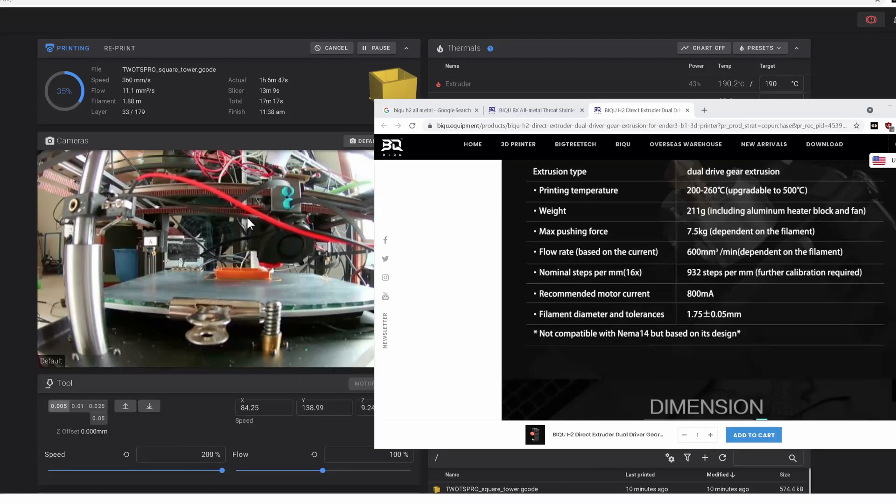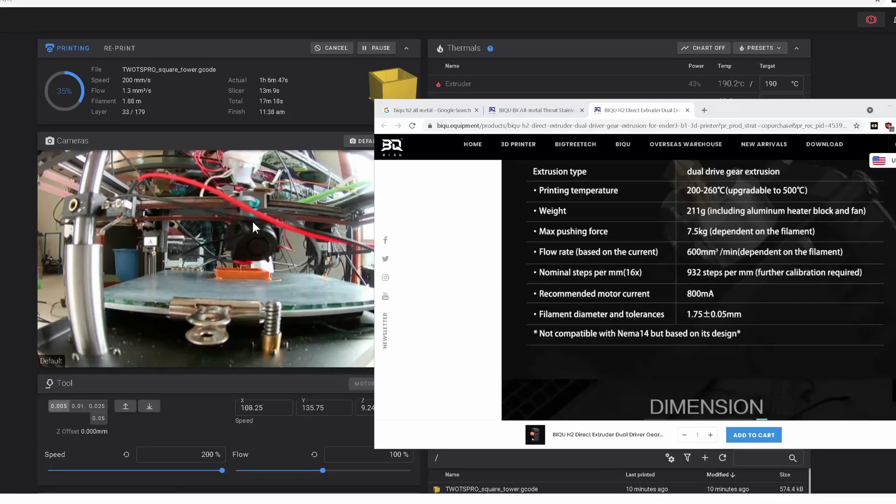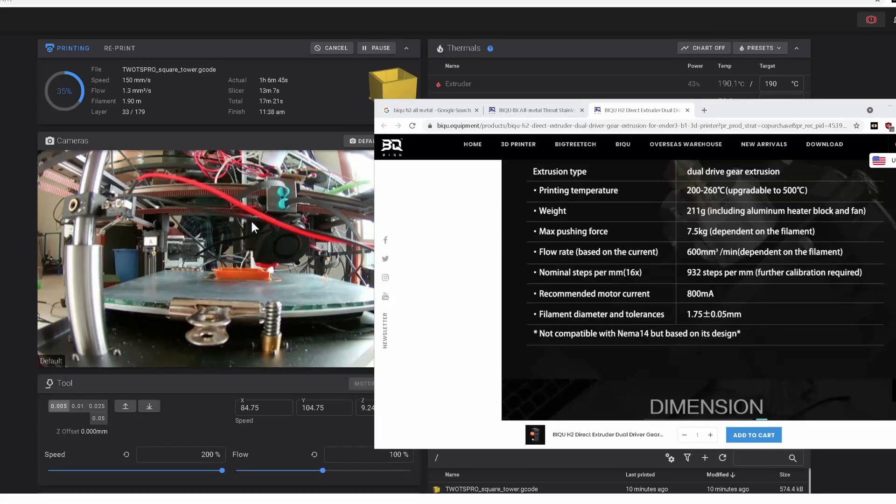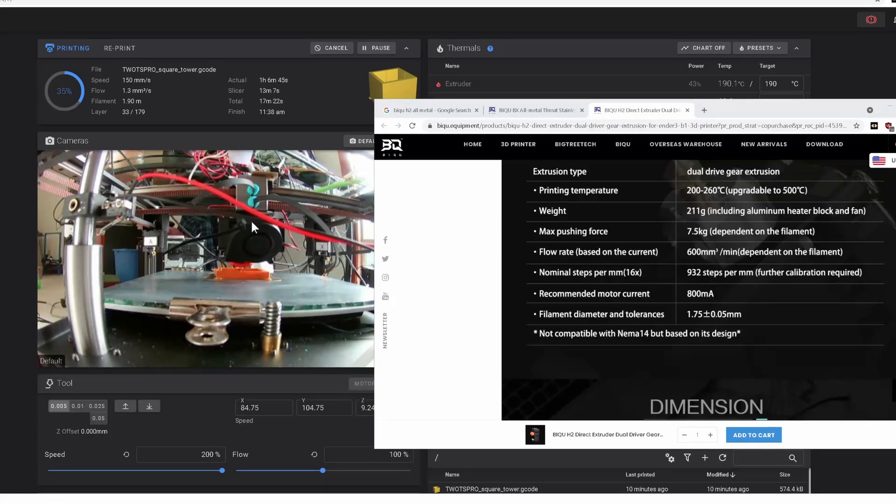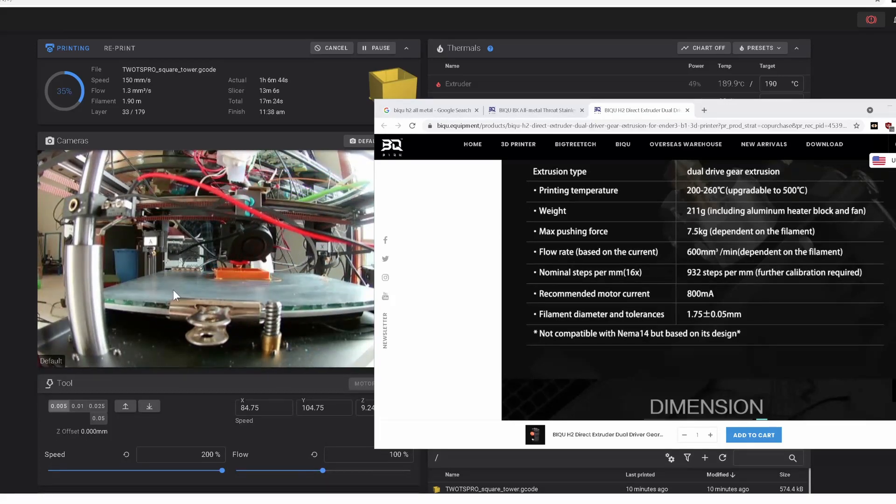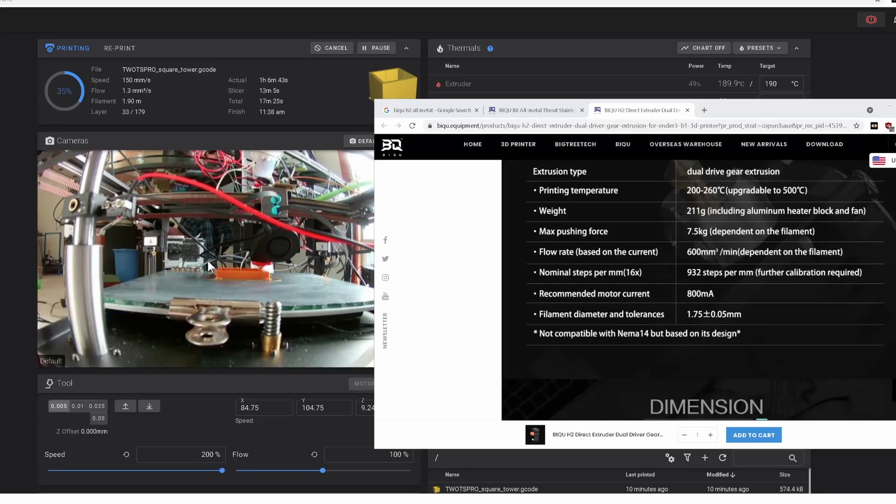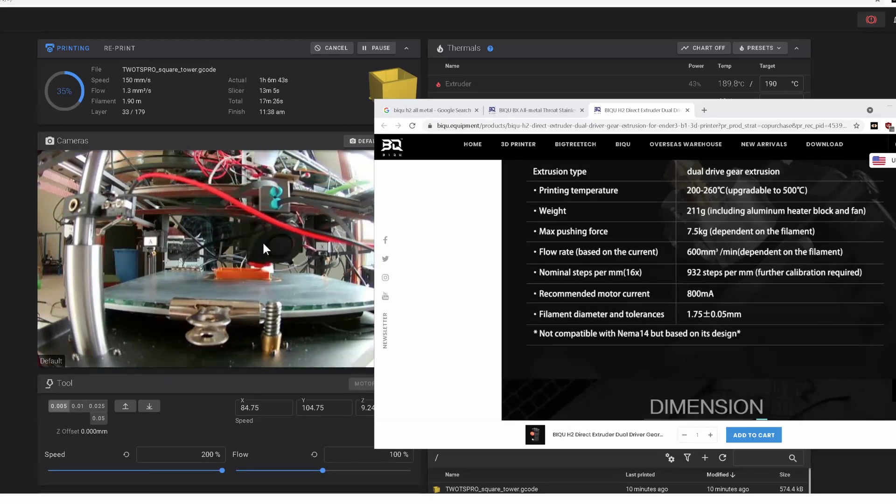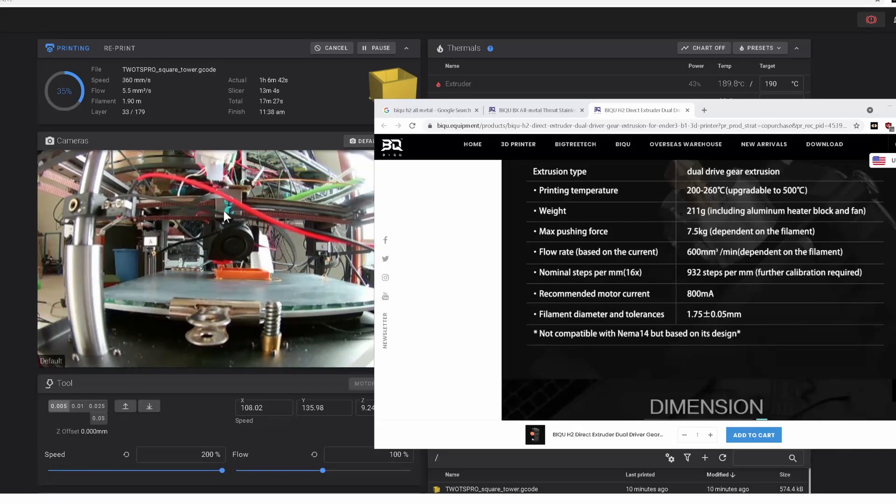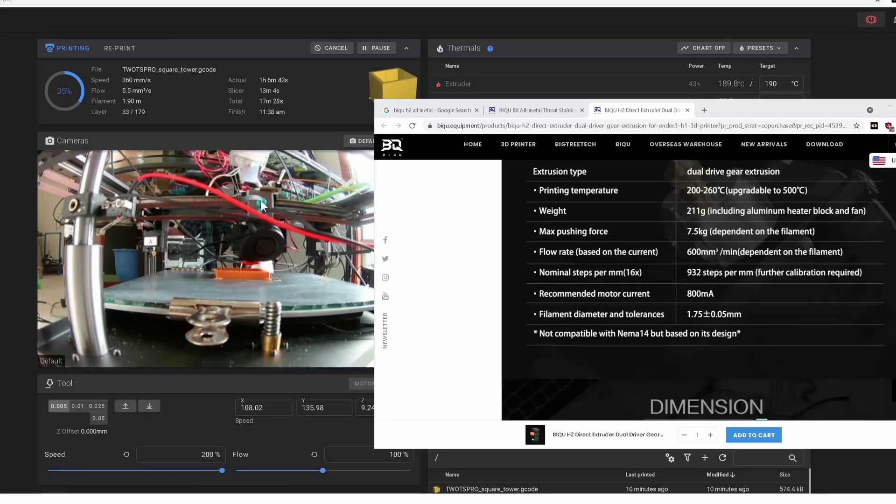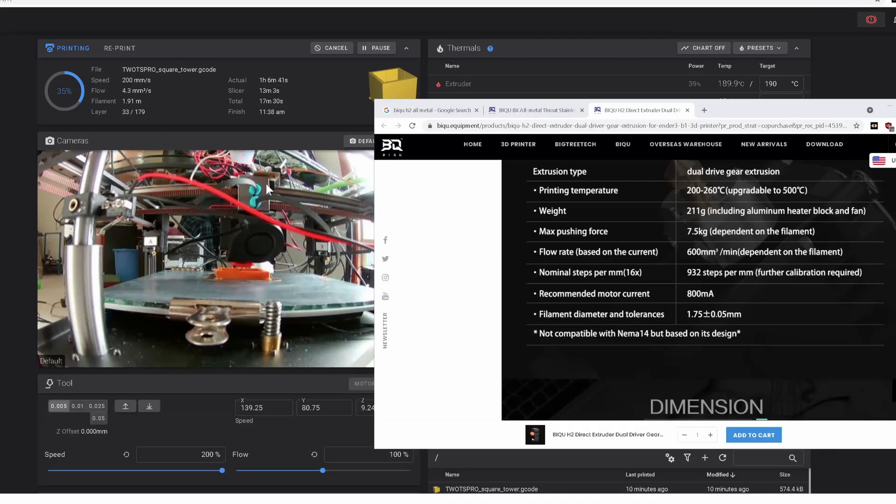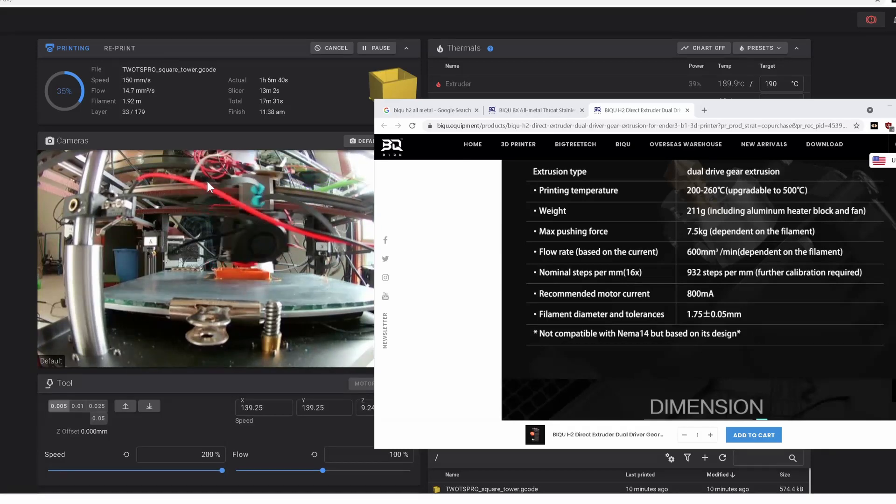The hot end is complained about in almost all the reviews. I didn't actually find it that bad, but because of that, at the same time I ordered the printer, I ordered this hot end and made a new bracket up here.